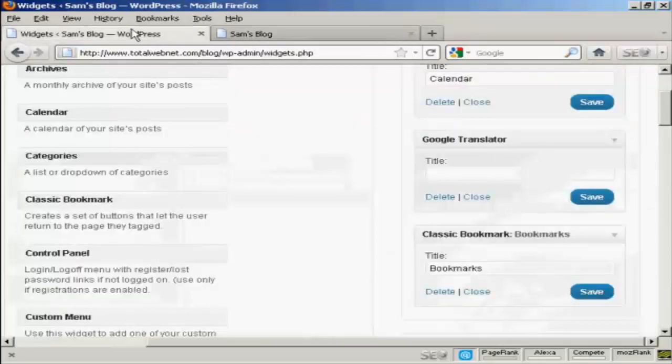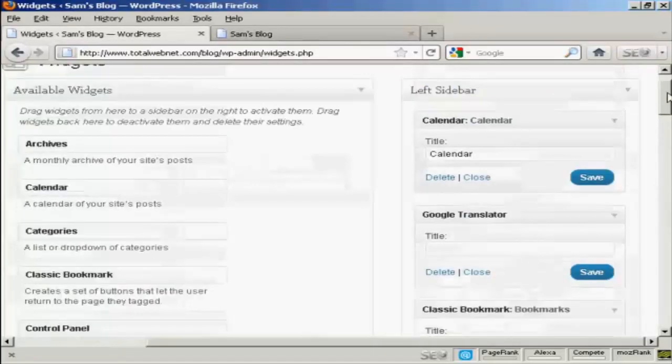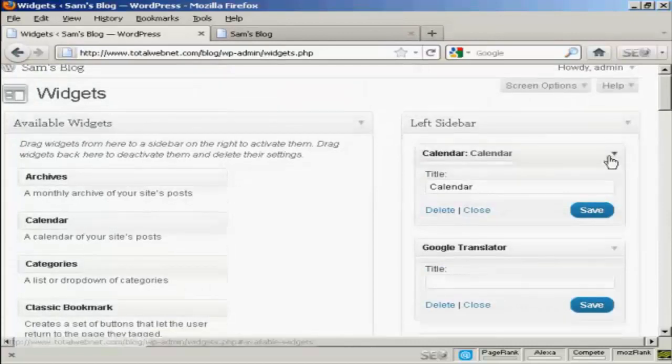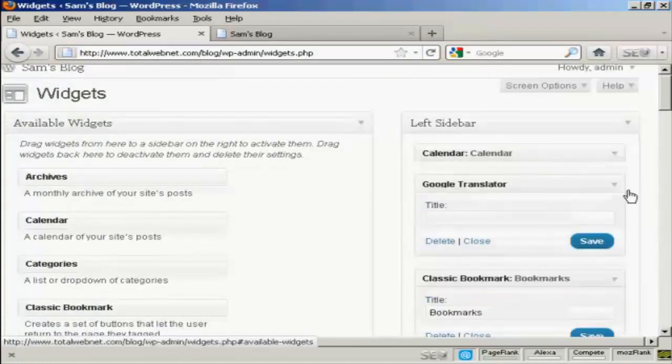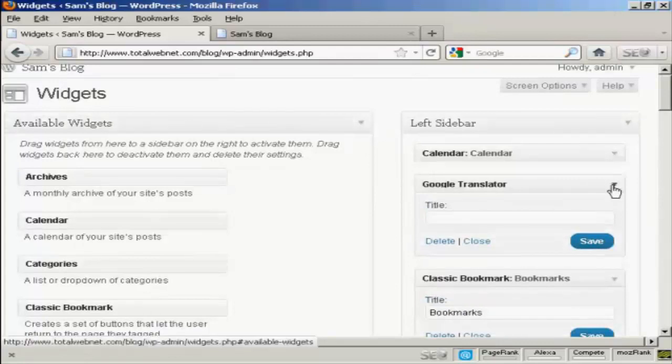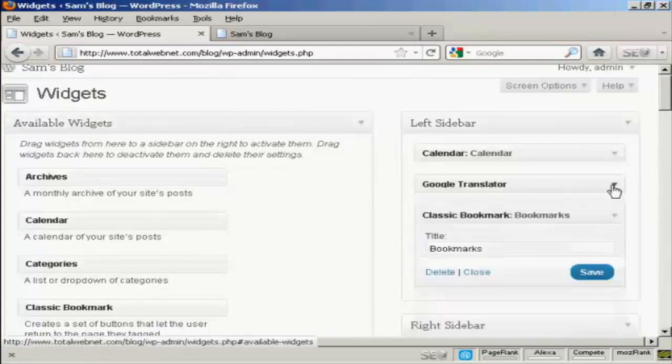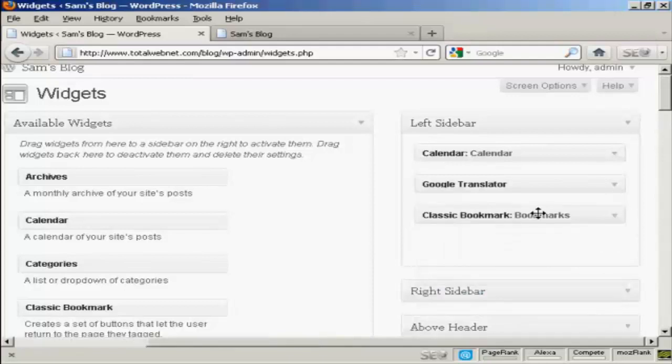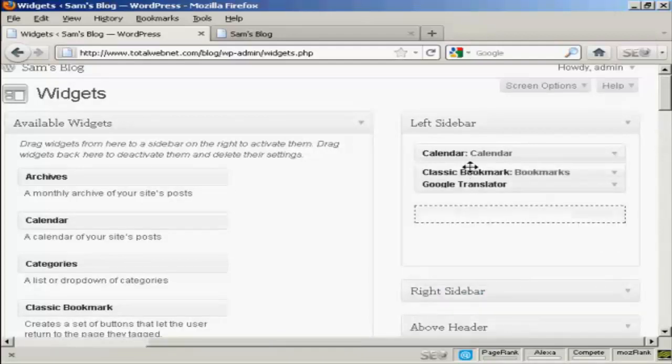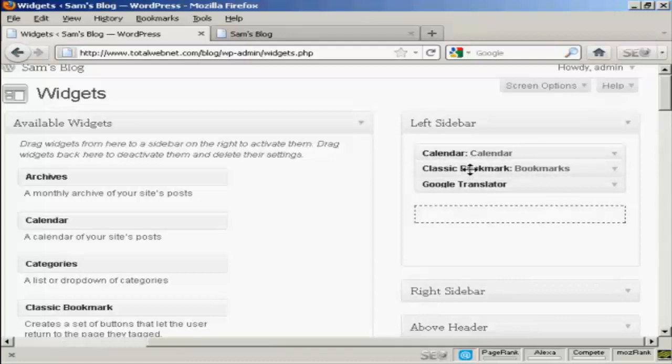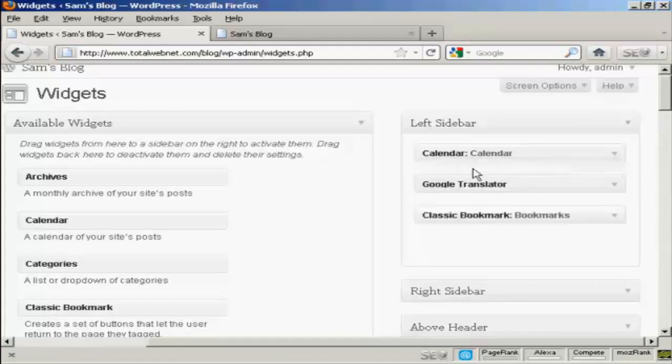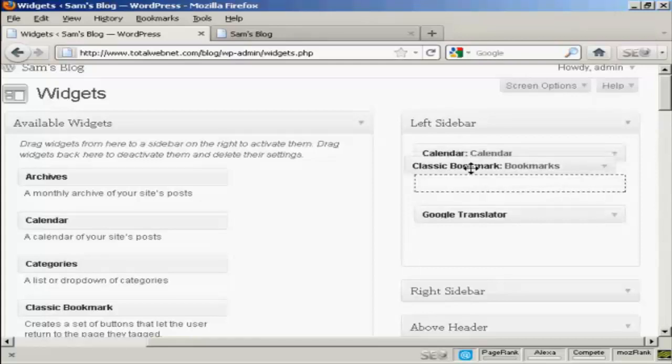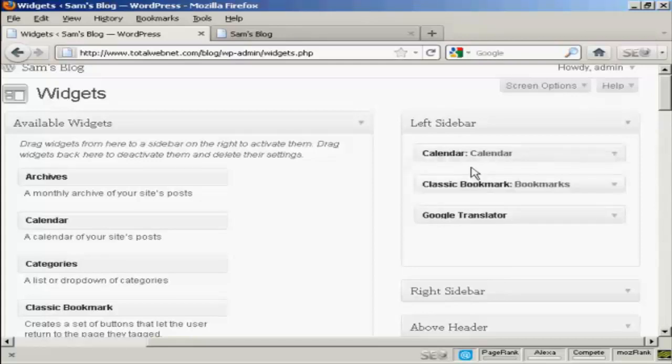Now if you want to change the order that the widgets are in, very simple. I'll just reduce these here so they don't take up quite so much space. All you do is drag and drop and move them around. So if I want to move bookmarks up above Translator, I can do that. Sometimes it can be a bit tricky doing this.